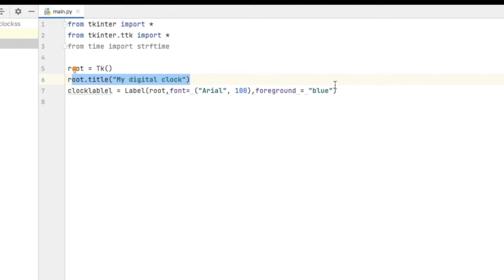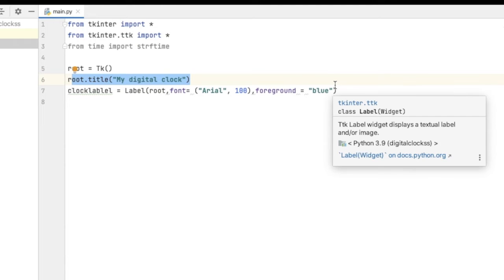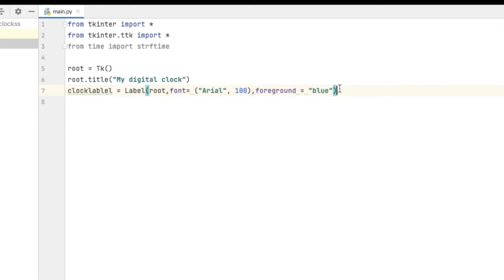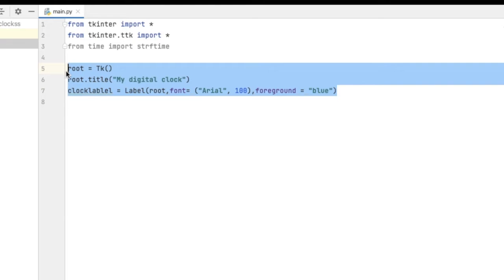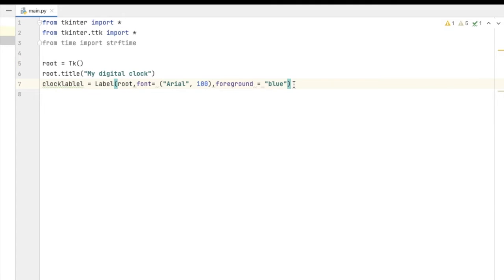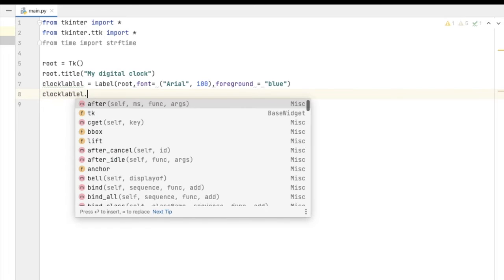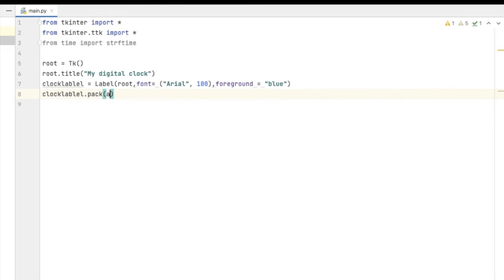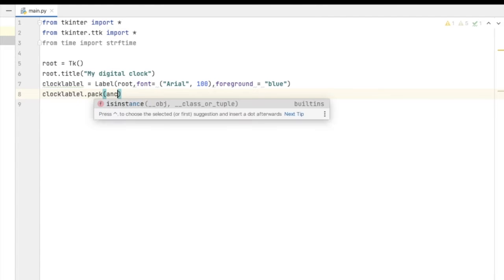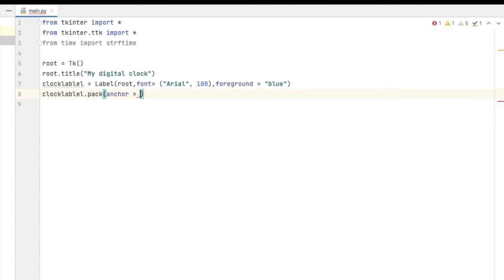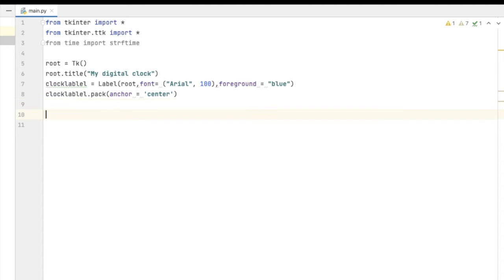Our UI is created. We have given the title of the clock and created one label which will be present in our clock. Now we have to pack all this UI, so we call clock_label.pack() and we will anchor it to the center. Now it will show in the center.